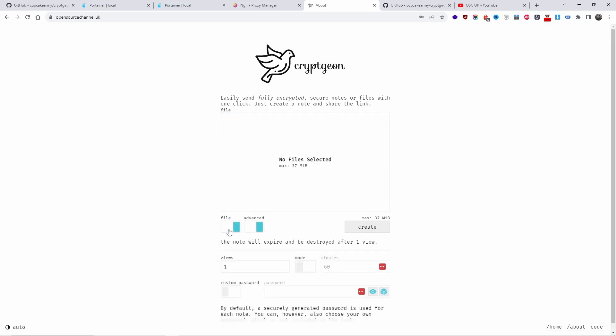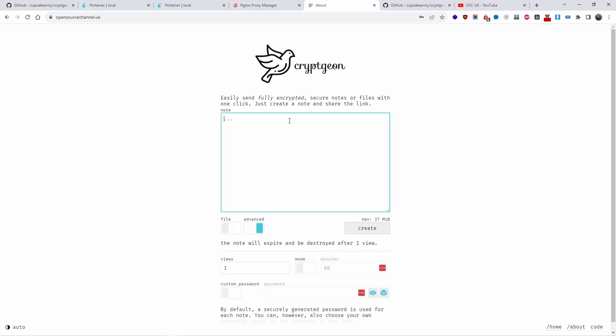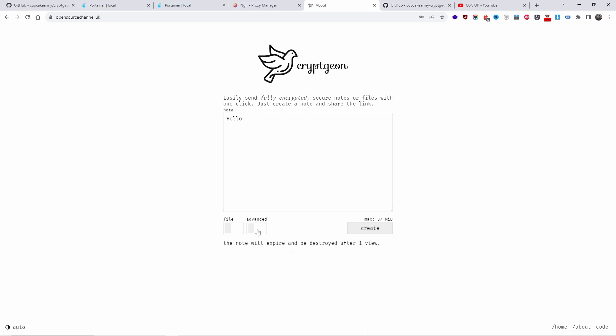I'm going to choose advanced or I can send the actual file if you wanted to. I'll write the message 'hello'. With advanced I can choose one view or I can switch to 60 minutes.